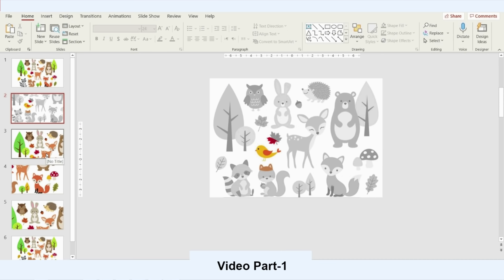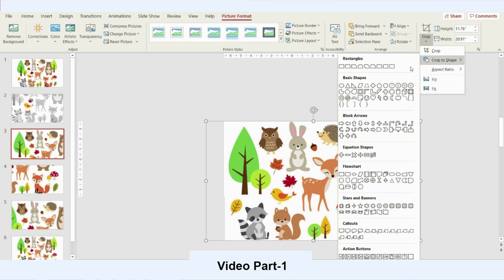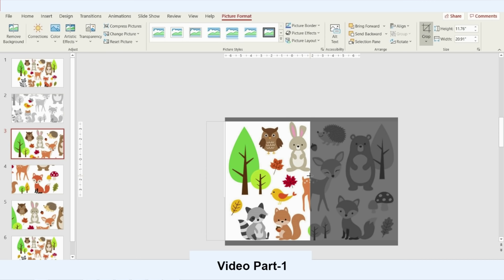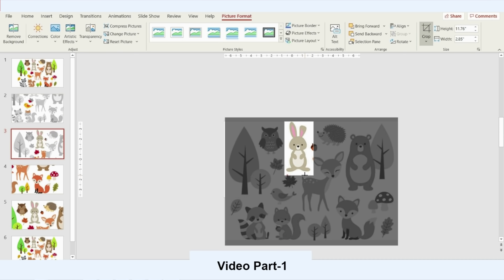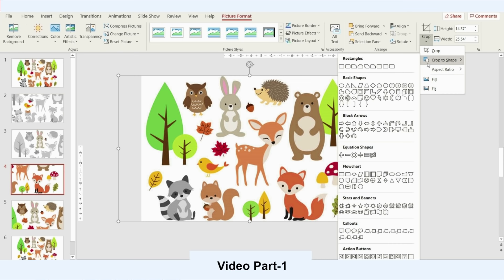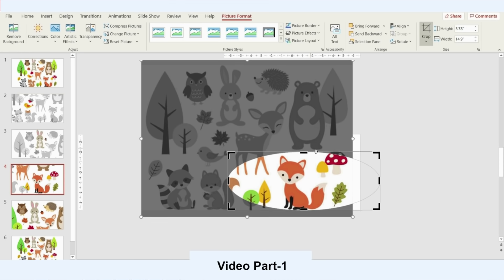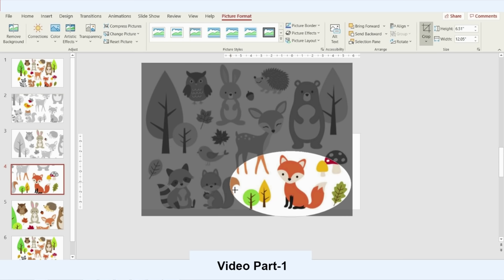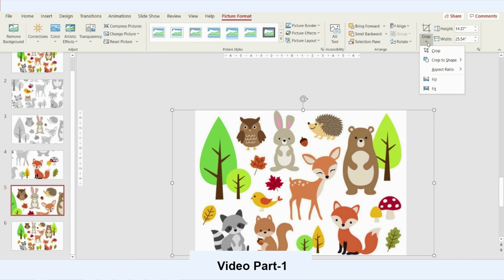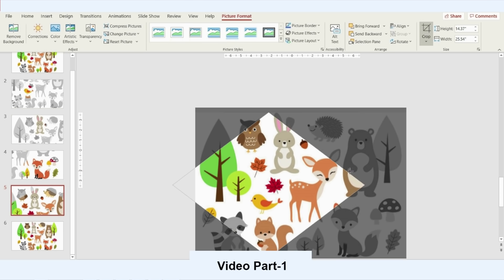Then I go to the third slide and repeat the same steps: Crop, Crop to Shape, choose a shape — here I'll choose a rectangular shape — press Crop again, and concentrate on the animal I want the kids to focus on. I'll repeat the same steps for slides four and five, choosing any shape I want. For the fox on the last slide, I'll go back to Crop to Shape, choose a shape, press Crop, and move the crop handle to the animal.